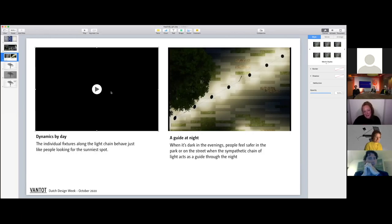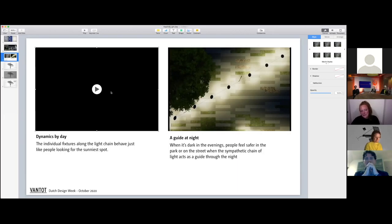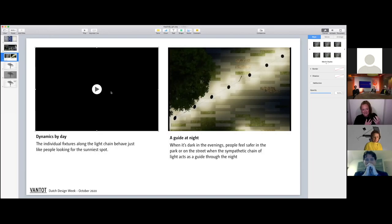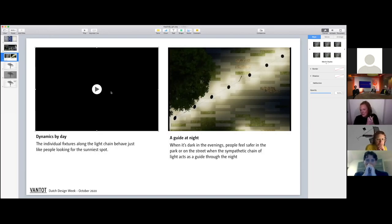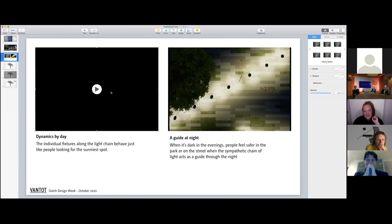We also believe it will add something to the installation because it's also what people do, so people will start to feel connected somehow to this lighting. Often if you see solar lighting implemented in street lanterns...